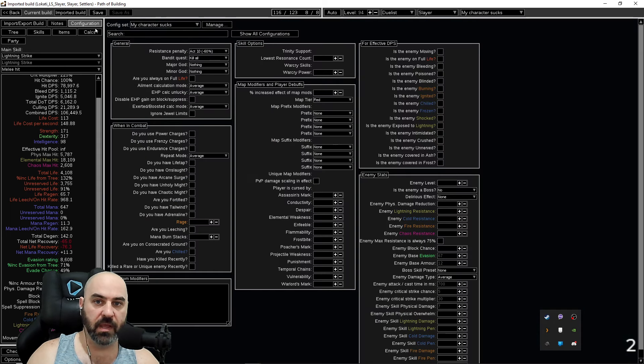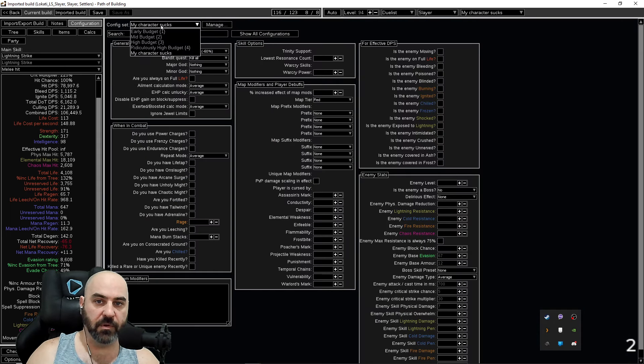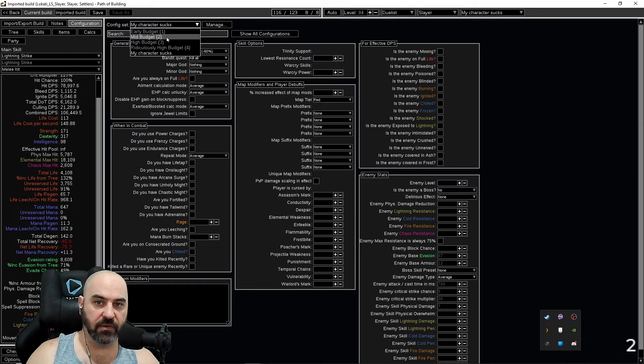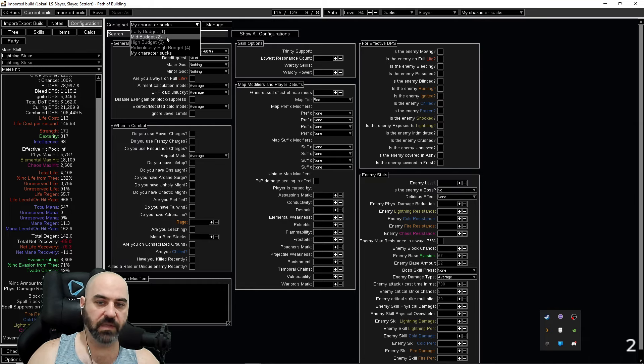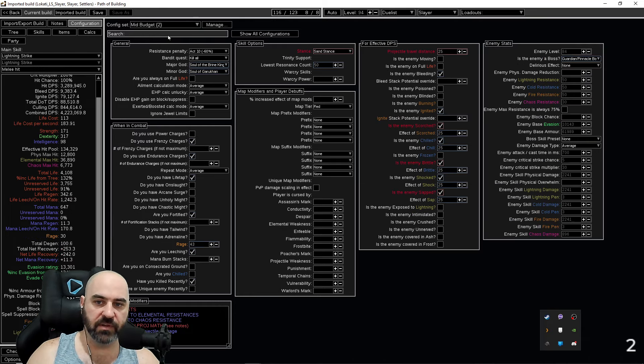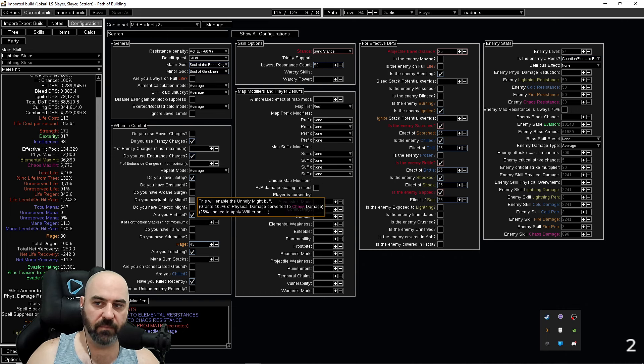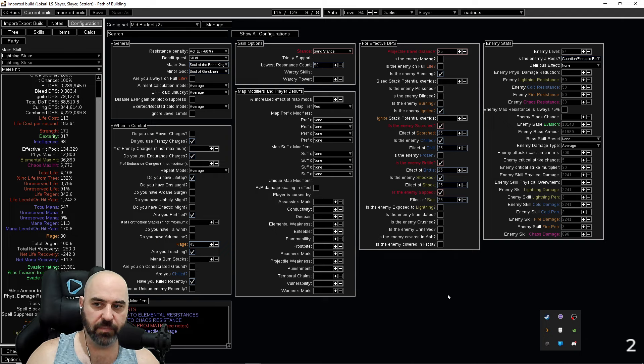So for example, if you are on a mid-budget guide for the character, you want to turn on the mid-budget configuration. Most of the content creators will have things checked and ticked and marked that are necessary for that mid-budget version of the build.